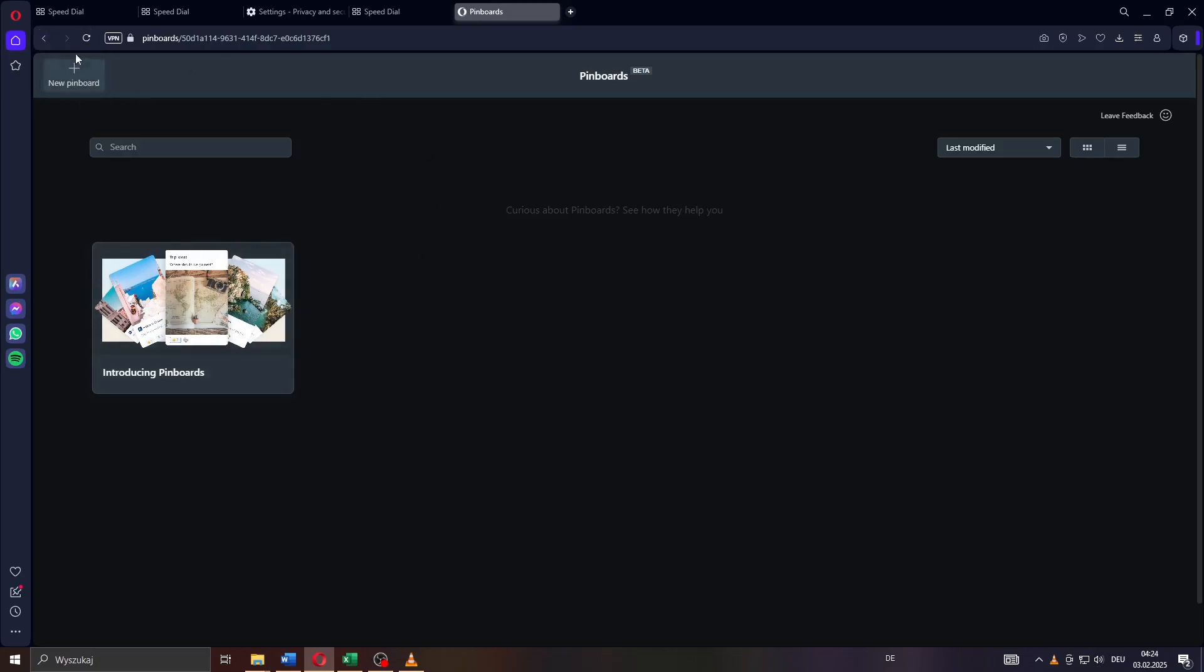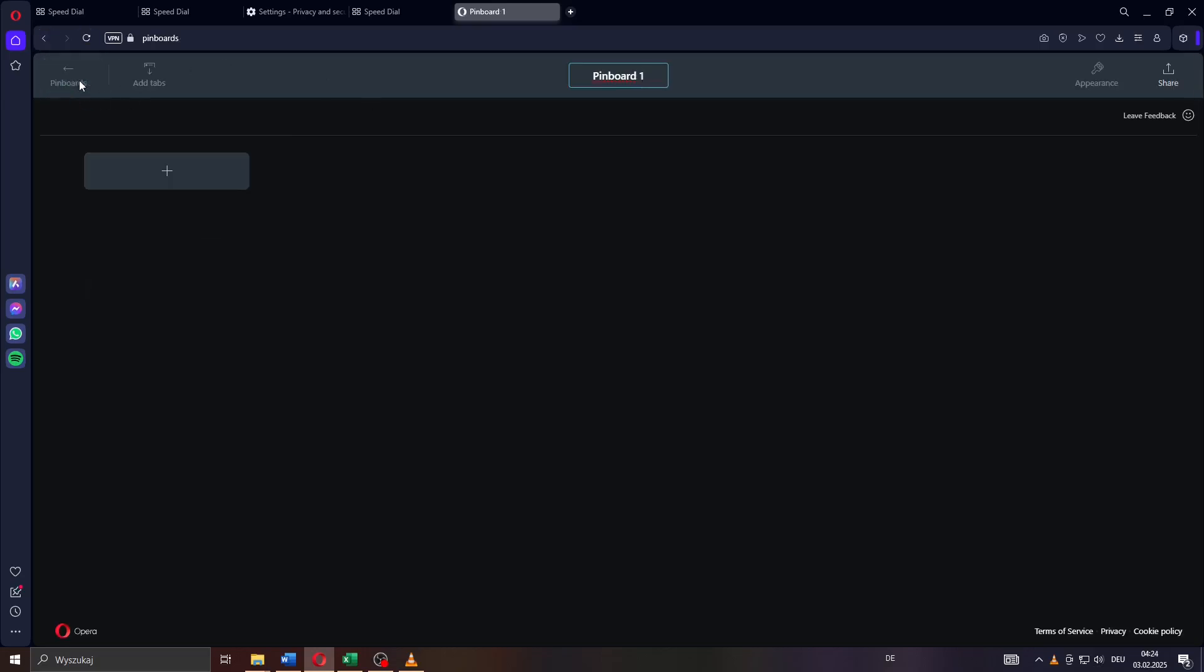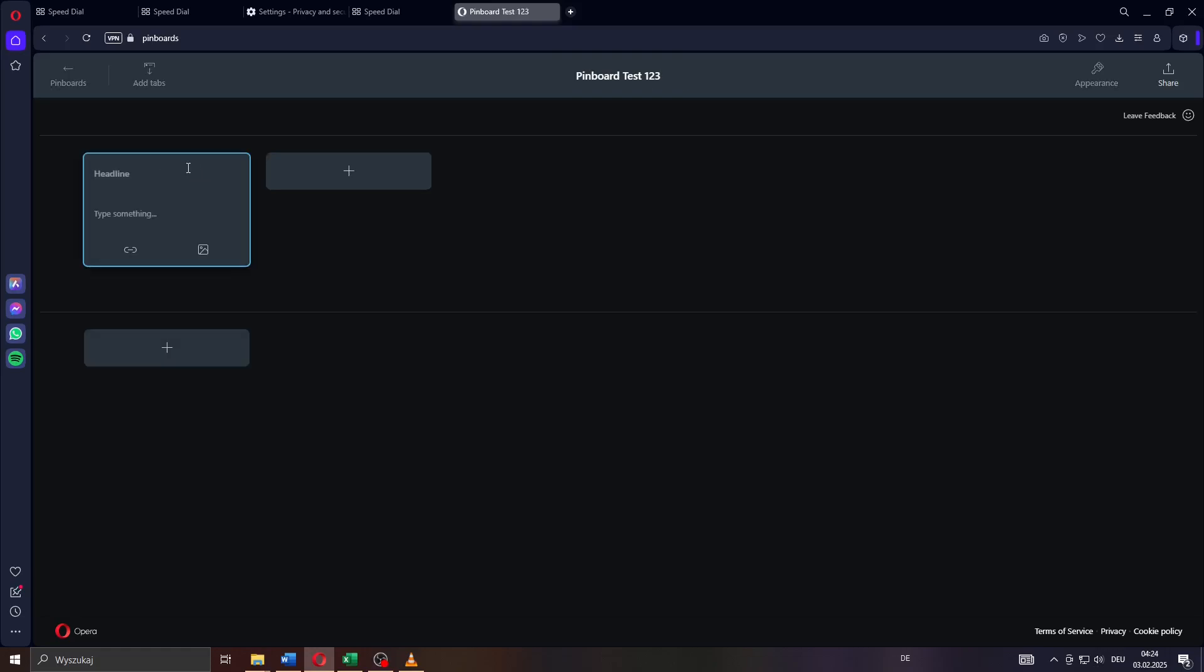To create your first pinboard, click on new pinboard here in the top left corner. After that, give your pinboard a name like test one two three, and then click on that plus icon here to the left.